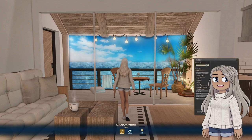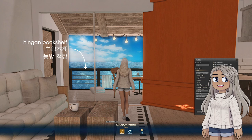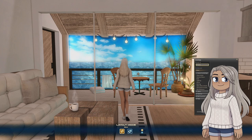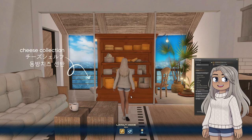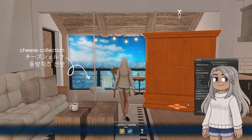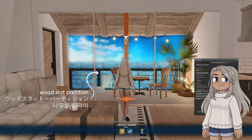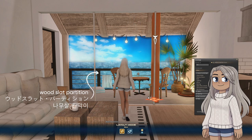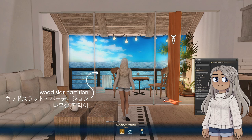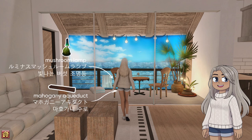To finish up the balcony, let's take a look at the railing. The top part is made up with the Hinged Bookshelf — I needed two to span the full distance of this balcony. The wires are made with Cheese Collections dyed grey, and wood slab partitions make up the vertical supports. Lastly, to add a little bit of depth to my scene, I floated up a Mahogany Aqueduct from below to project the water patterns, and a Mushroom Lamp is hidden right on top of it to add a little bit of a blue glow to the center of the water.